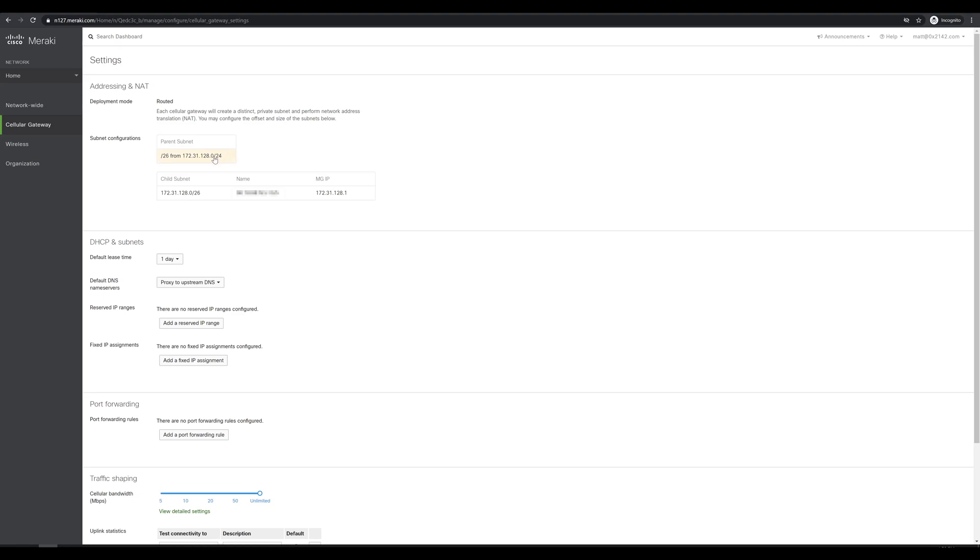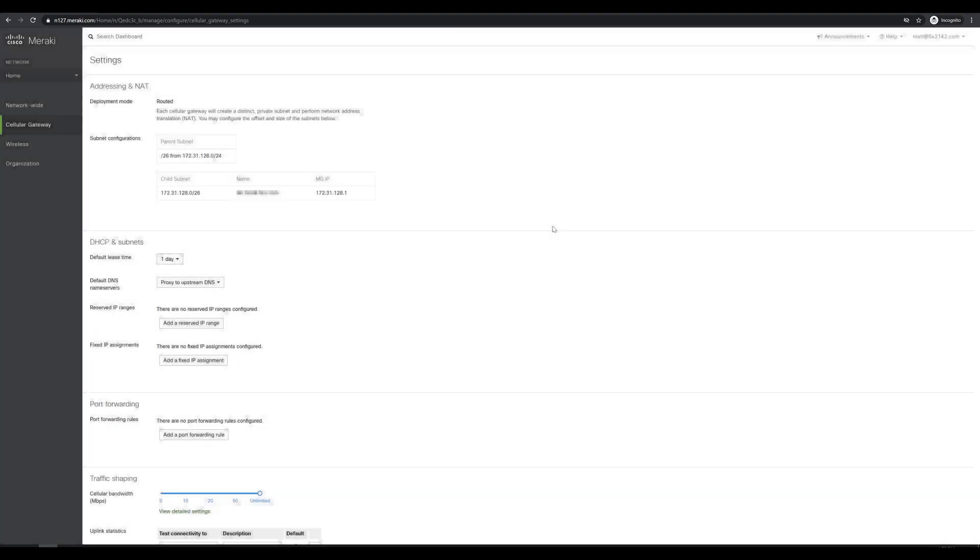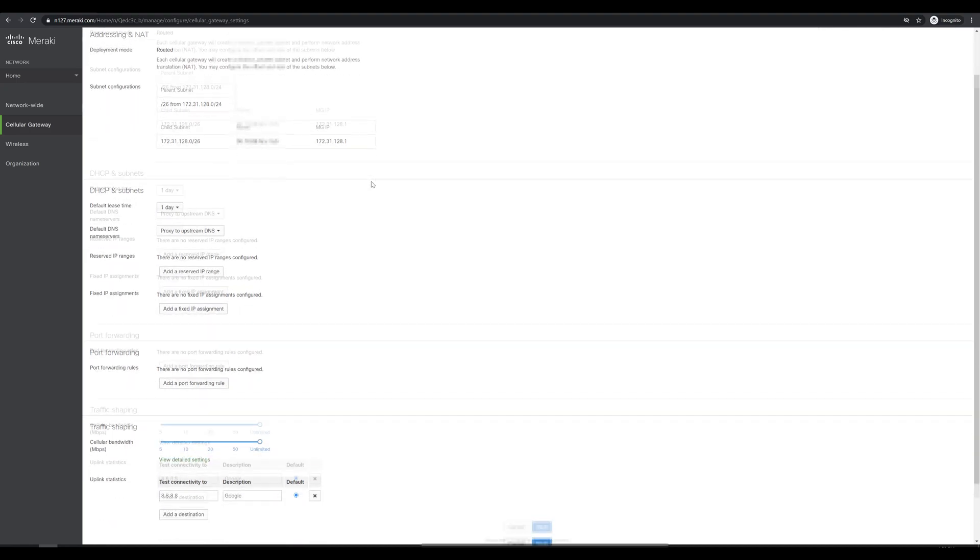But if we click on this, it does look like we have the option of changing what our default DHCP pool is, as well as how big of a subnet we want carved out of that pool for client addresses. We'll hit cancel for now, and it does look like it also auto assigns the MG management IP, which I'm fine with.